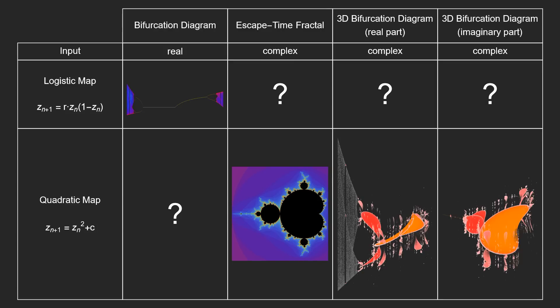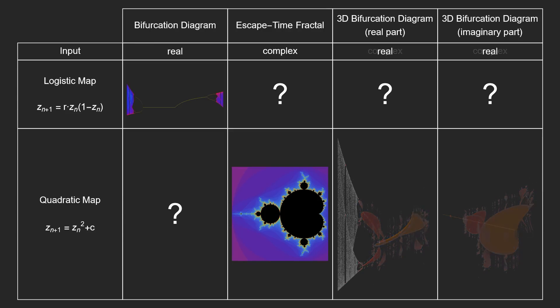If we take the 3D bifurcation diagrams and limit them to only real inputs, we get these, which allows us to see the hidden 2D bifurcation diagram for the quadratic map.